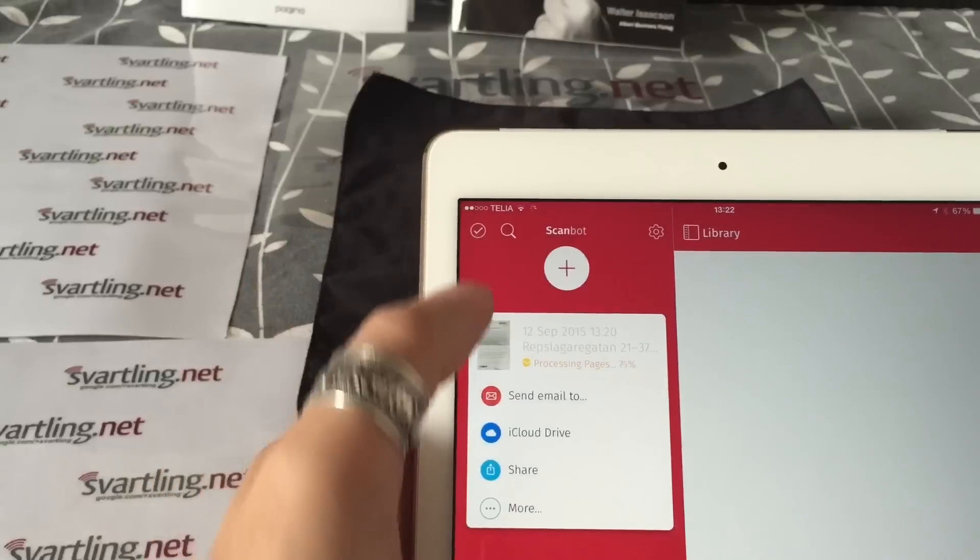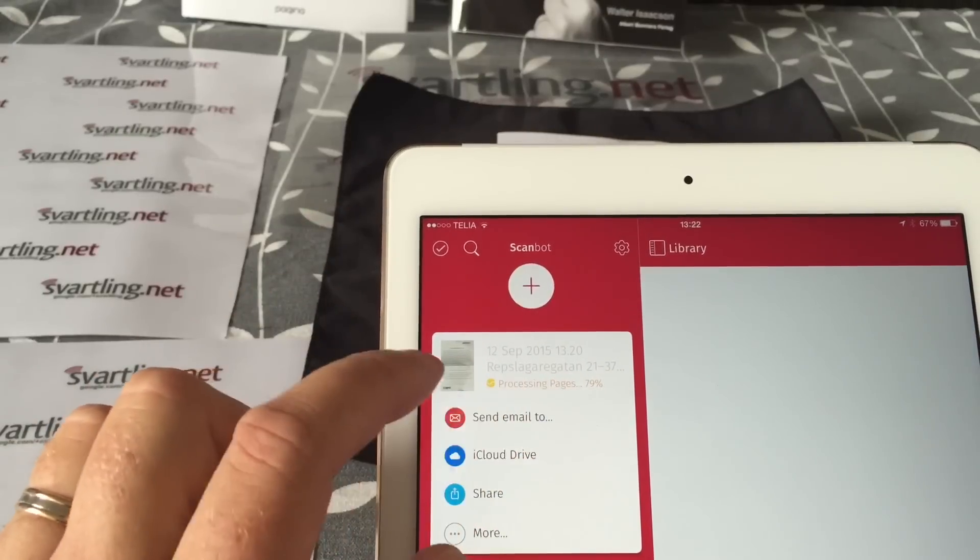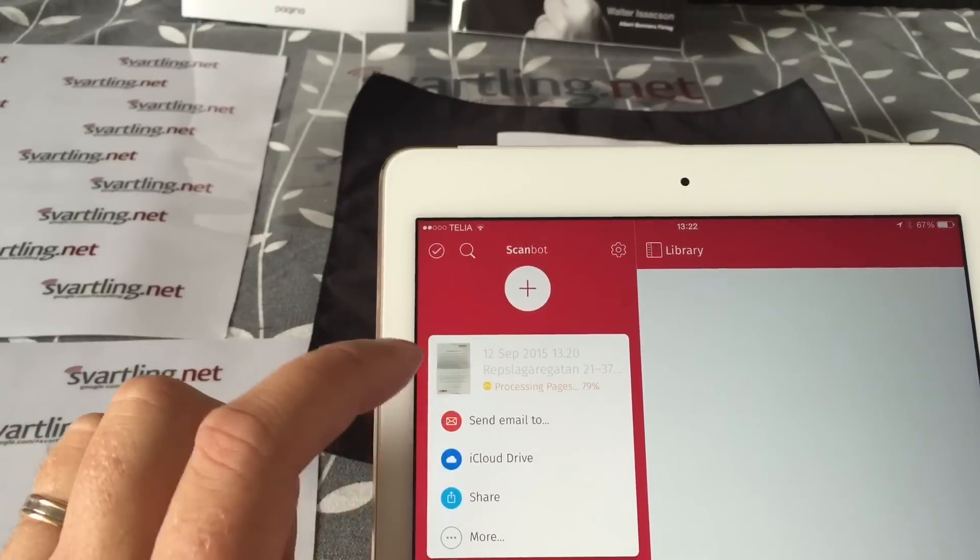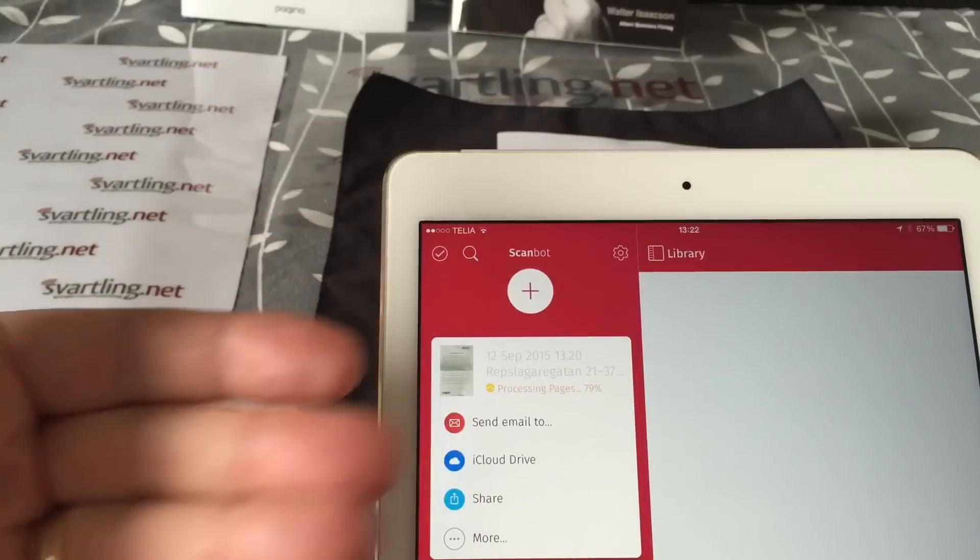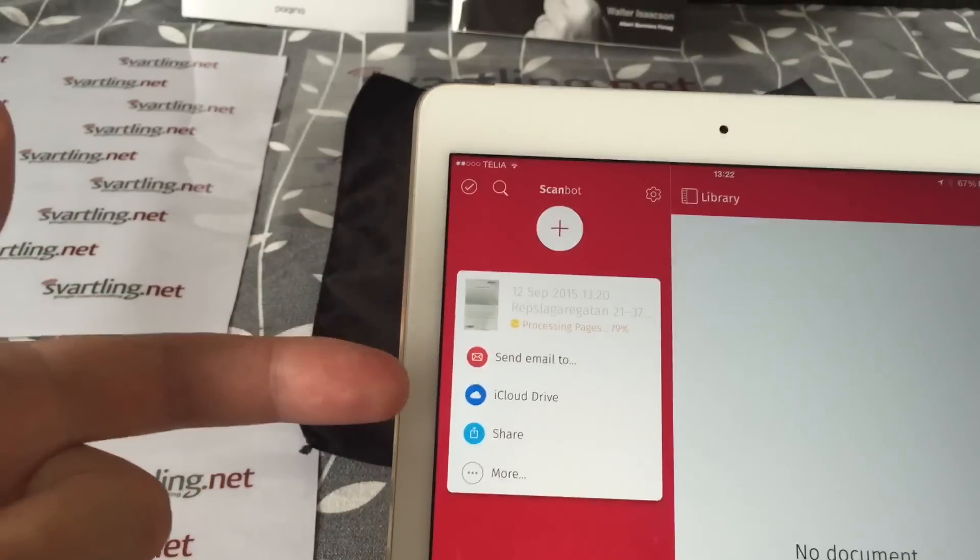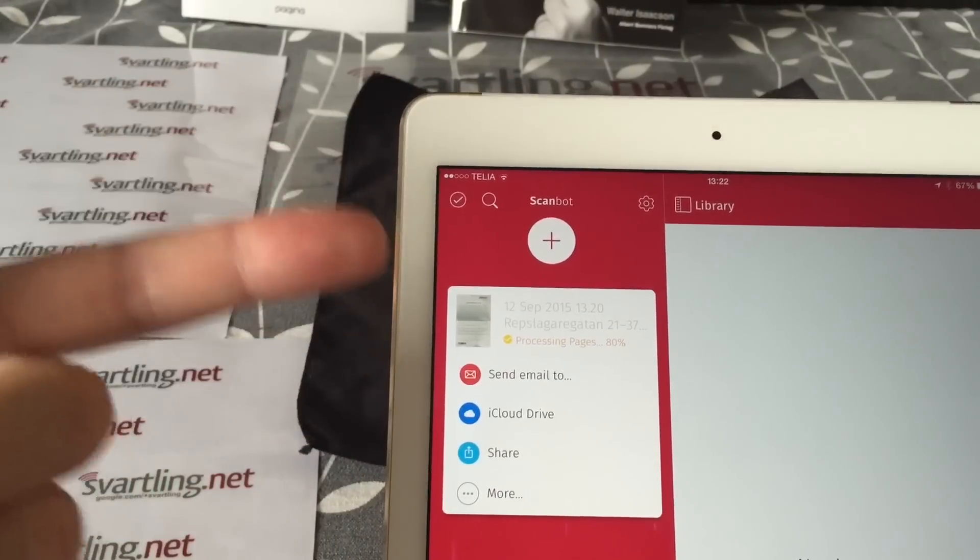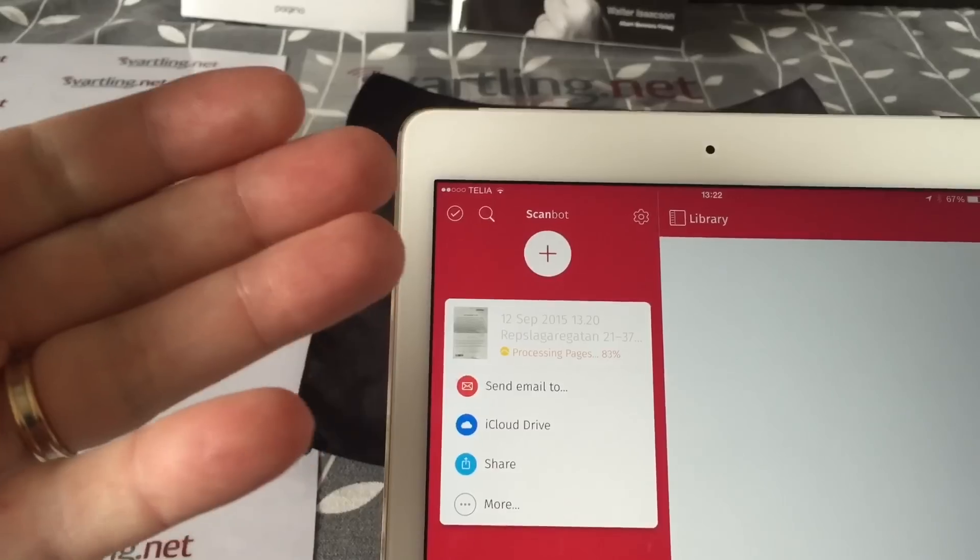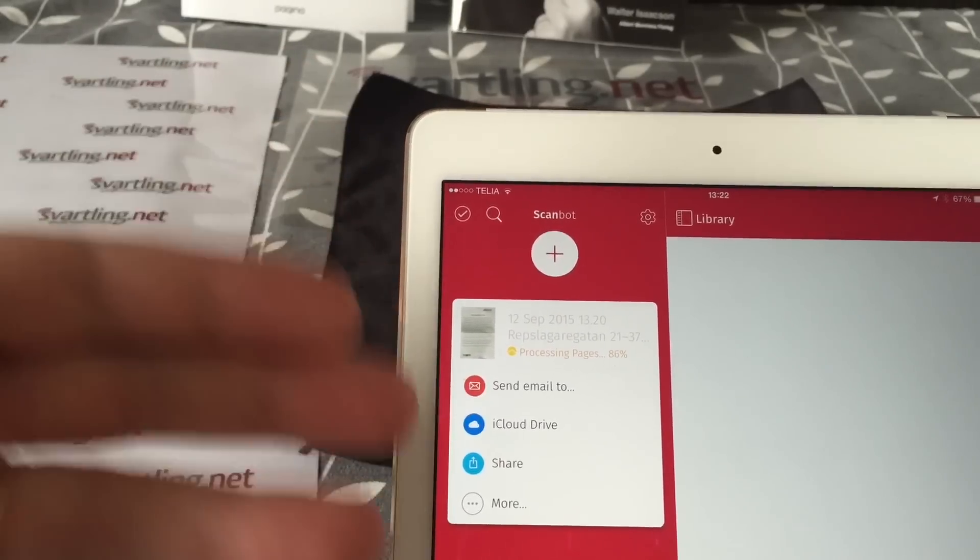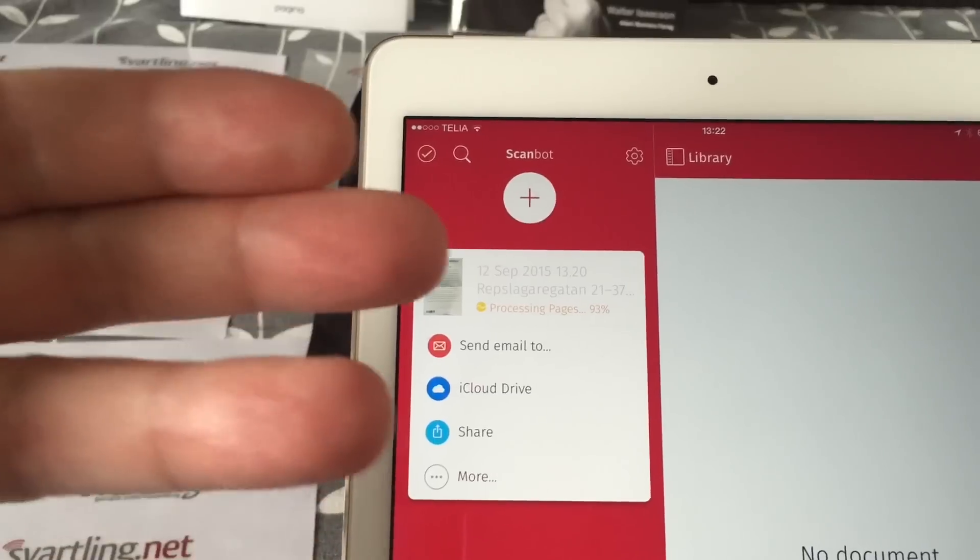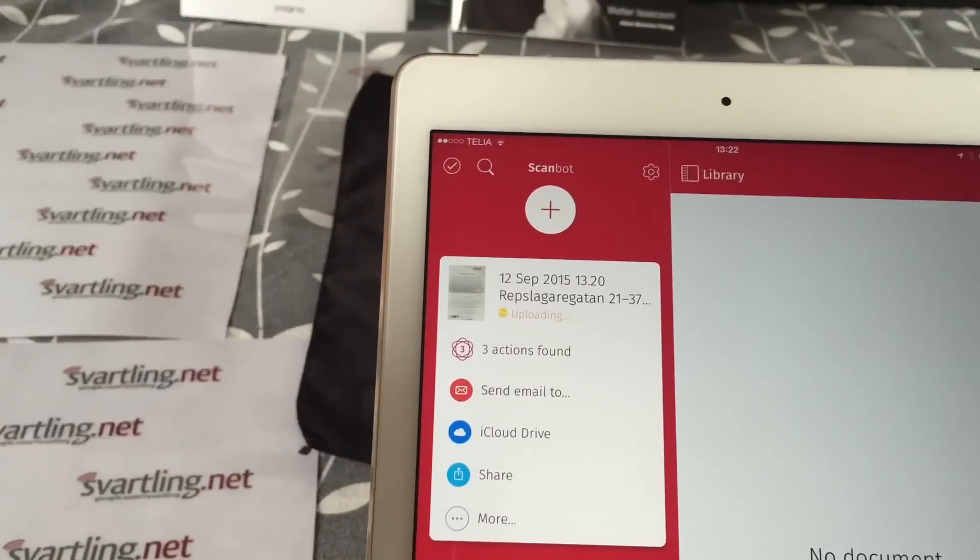When you are done with this, just click save, and this document gets processed. As you can see here, it gets processed, and after that it will be automatically uploaded to Evernote and iCloud Drive, because we have set that in the settings that we want it to be uploaded automatically to these two services.